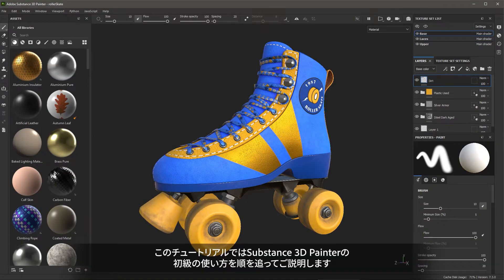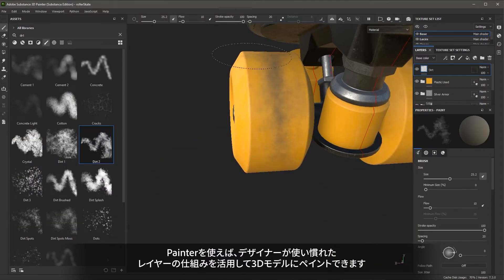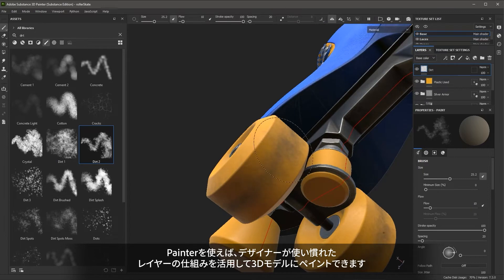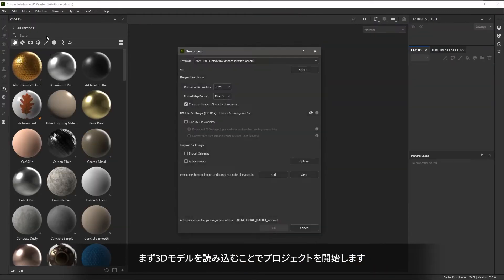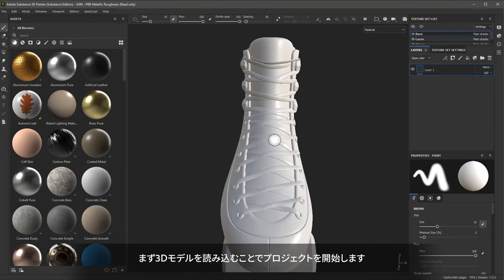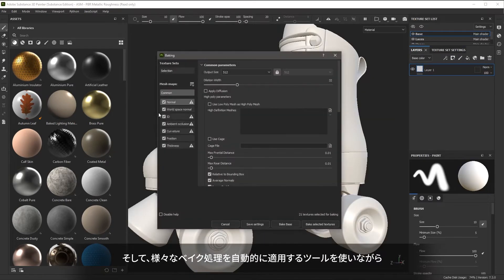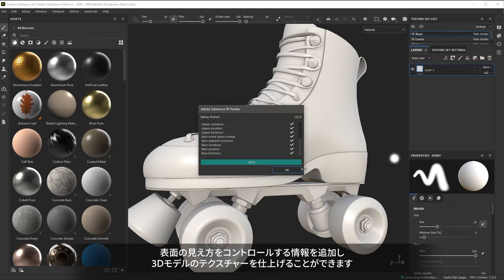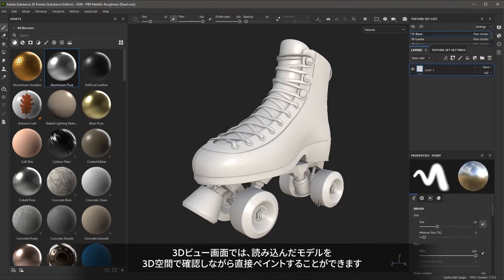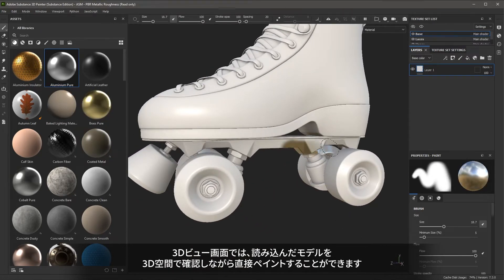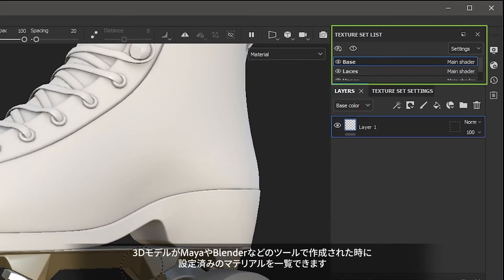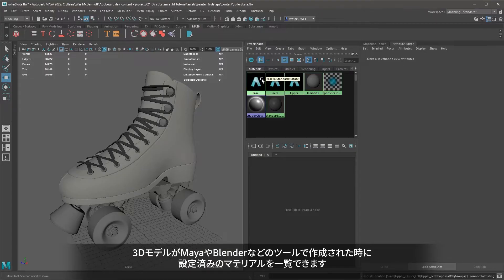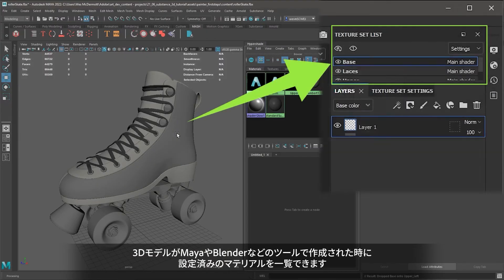In this video, we are going to walk you through your first steps with Substance 3D Painter. Painter allows you to paint on 3D models using a familiar layer-based workflow. A project begins by importing a 3D model and using the automated baking tools to create information about the model that can help in the texturing process. The 3D view showcases your model in 3D space and allows you to paint directly on the 3D model. The texture set list represents materials that were assigned to the 3D model when it was created in a 3D modeling application such as Maya or Blender.